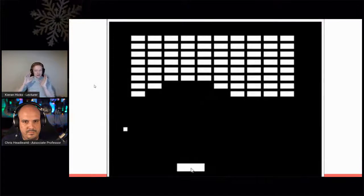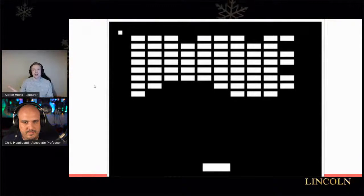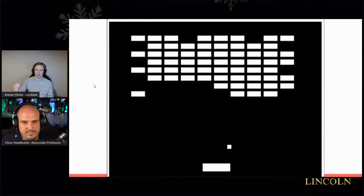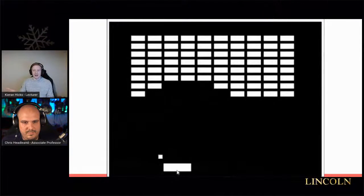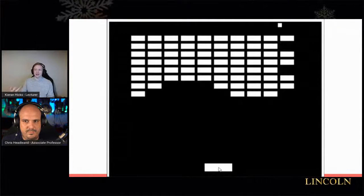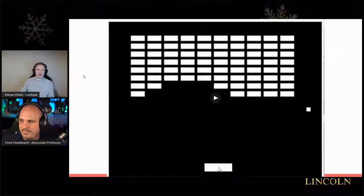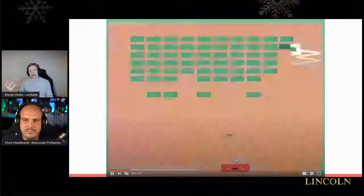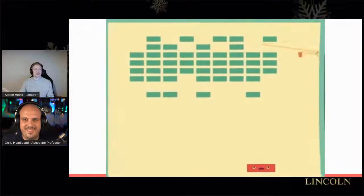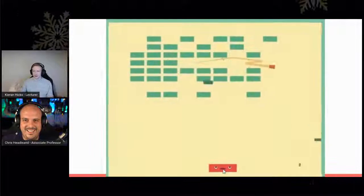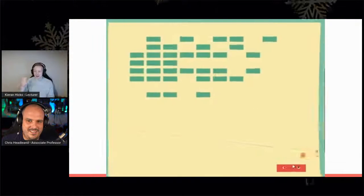Before we look at commercial examples, I want to showcase a really good way of looking at juiciness. Here we have a Breakout clone — you control the bat at the bottom, hit the ball, and destroy all the bricks. This is basically how the game looked when it originally released, and it's not very juicy. There are normally some beep-boop sounds as you hit each brick, but we're not getting any extra superfluous feedback.